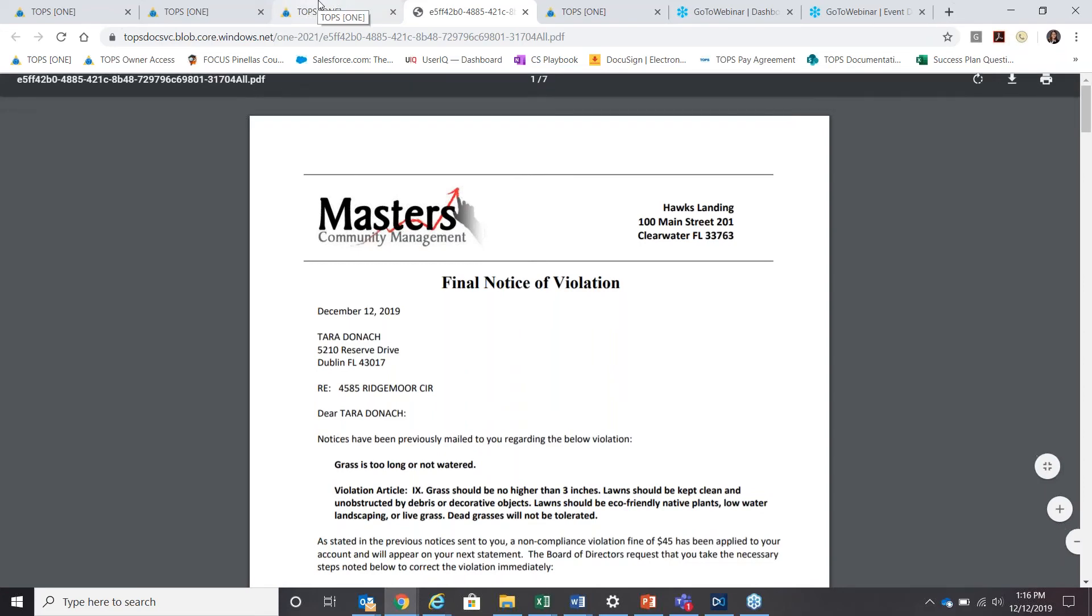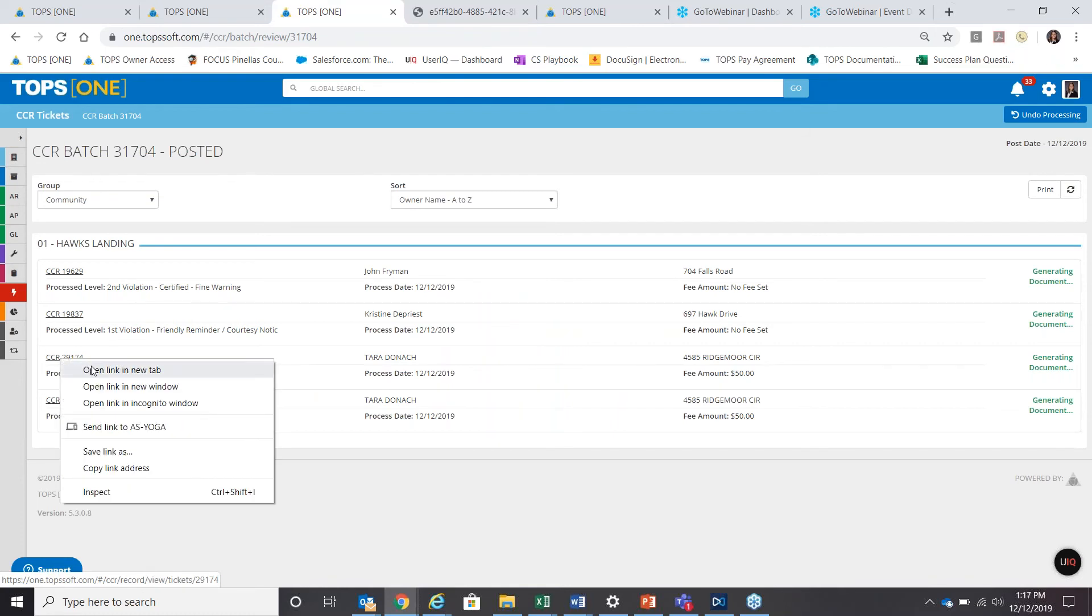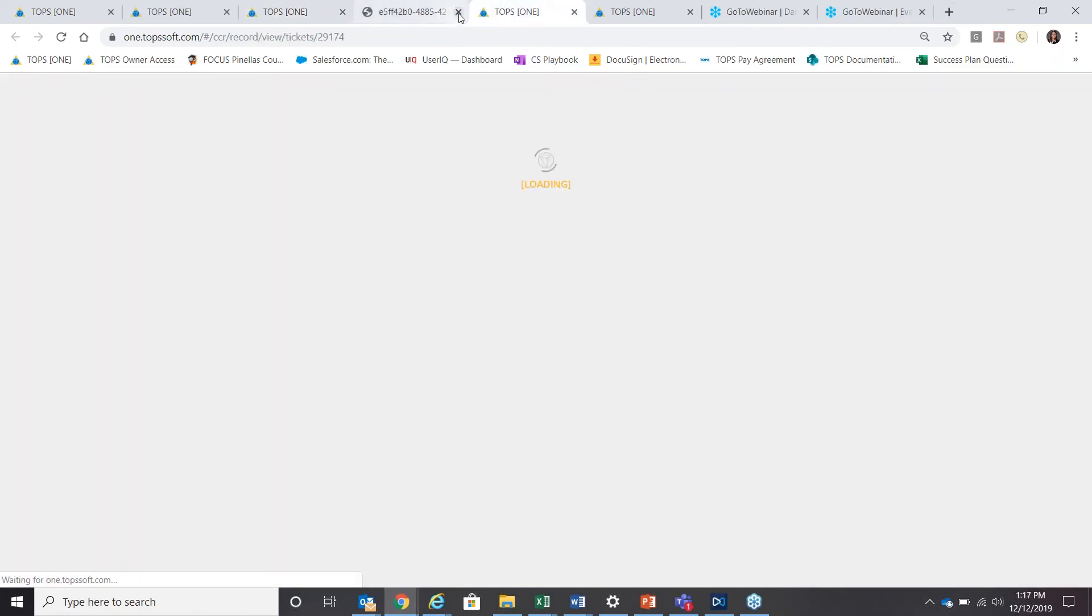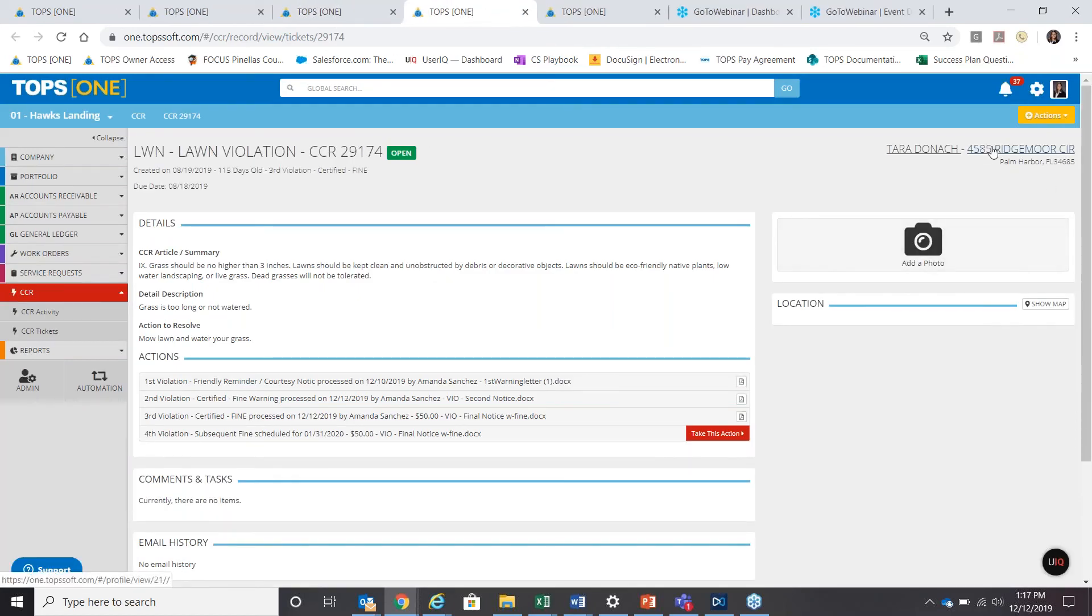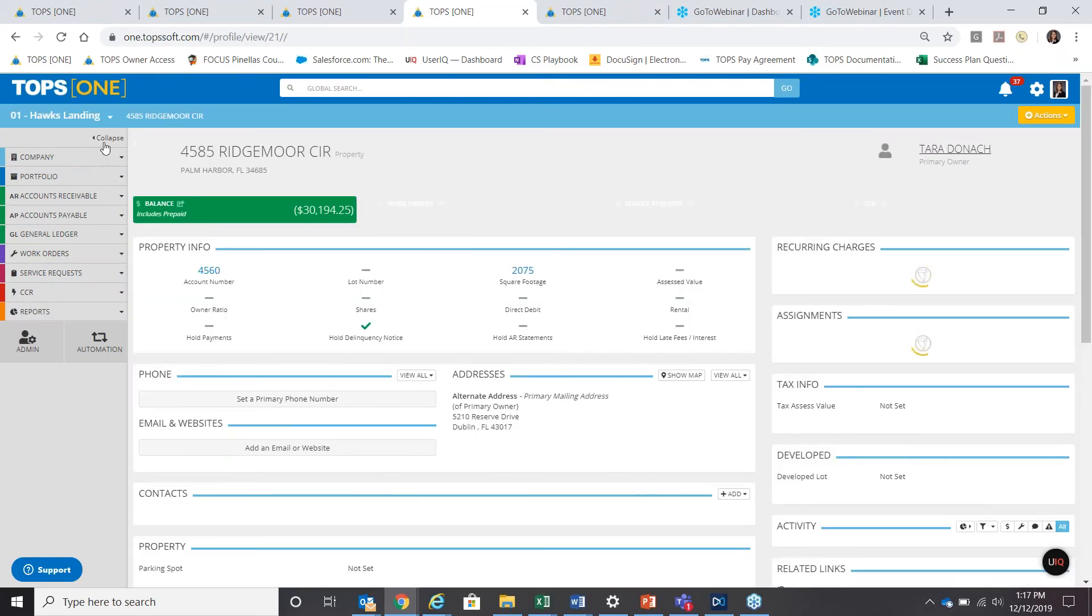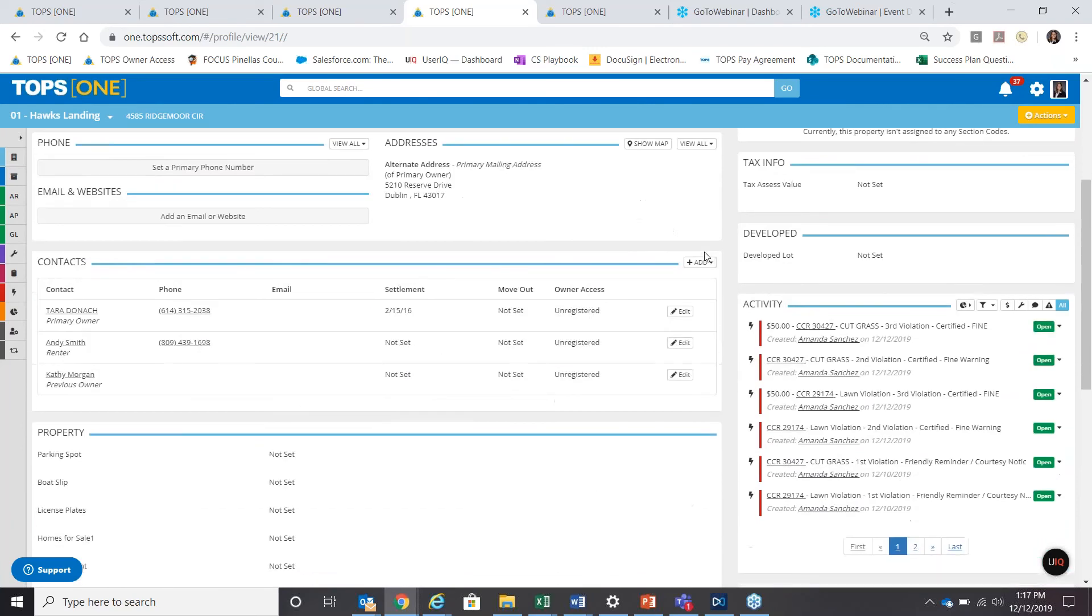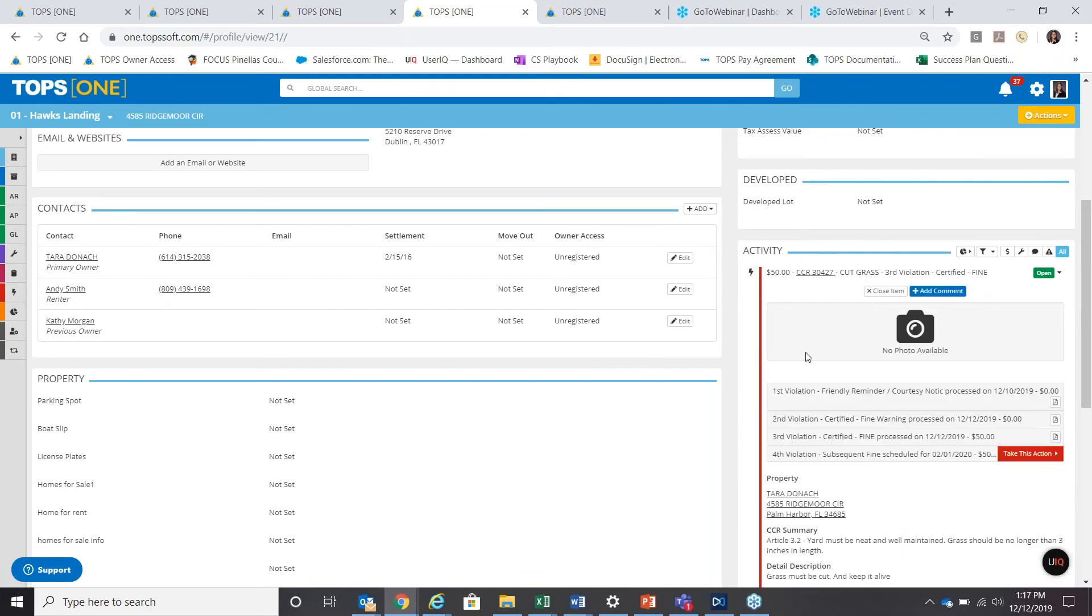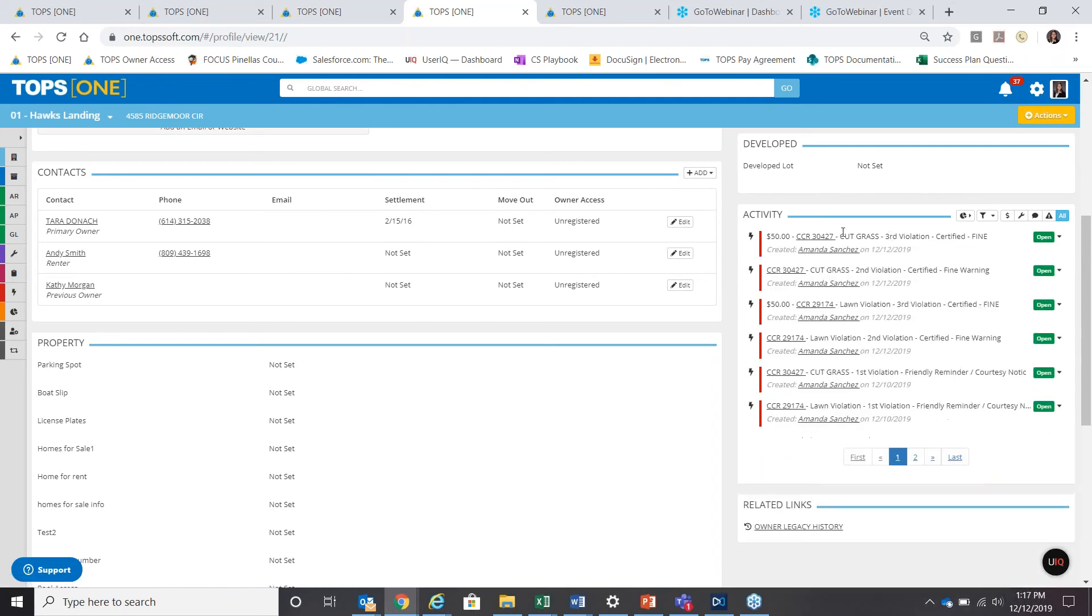So we'll use Tara Donack CCR 29174. I'm going to open this up so that I can check out on her activity feed where to find that history. Scroll down to the activity for this property. You can see right here, $50 fine, cut grass third violation. If I wanted to pull it down for more detail or close it from there, add comments. There's some pretty cool options in the activity feed too, but just let you go in and view any old letter copies, et cetera.